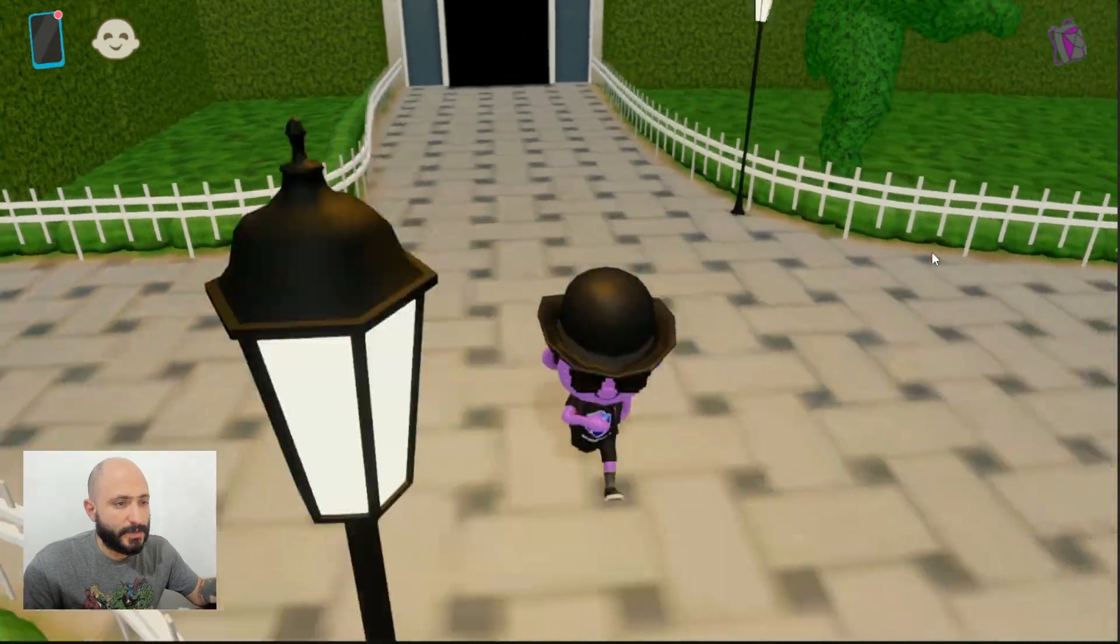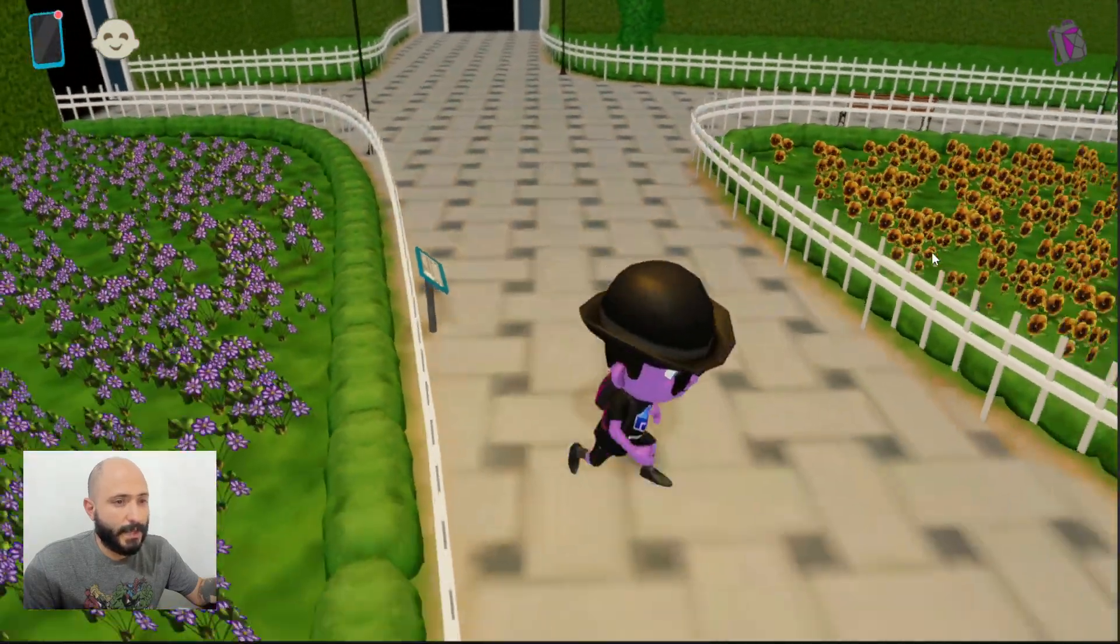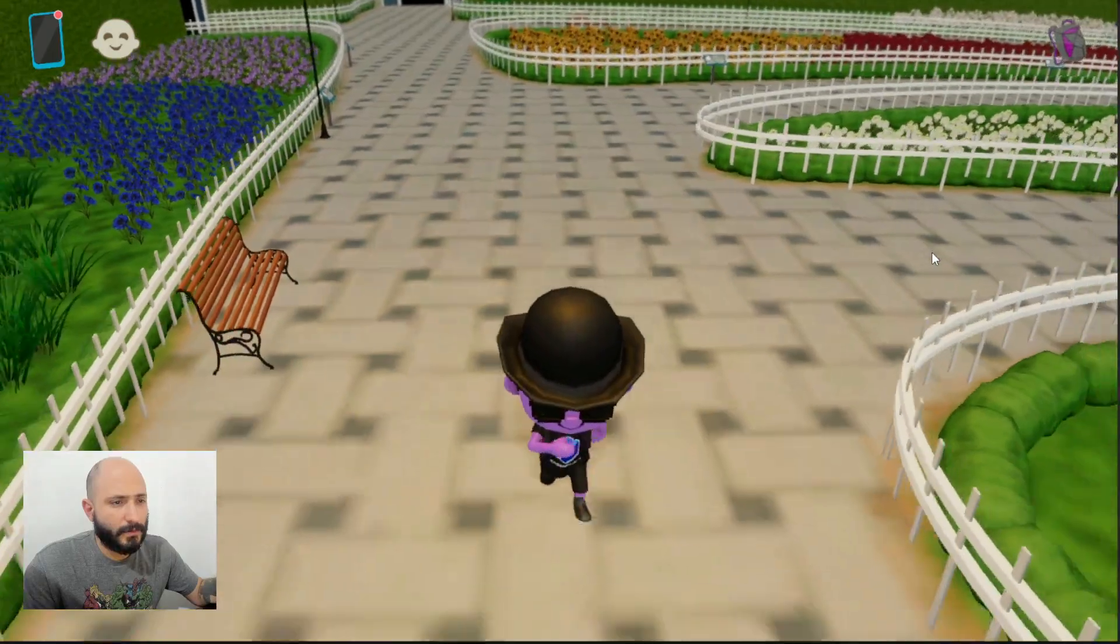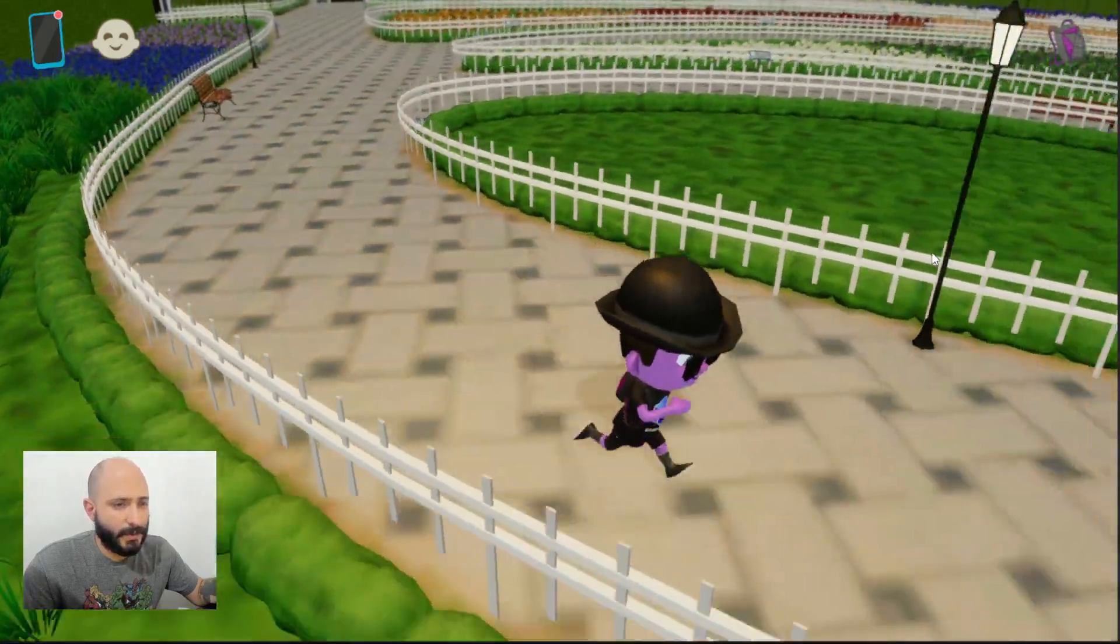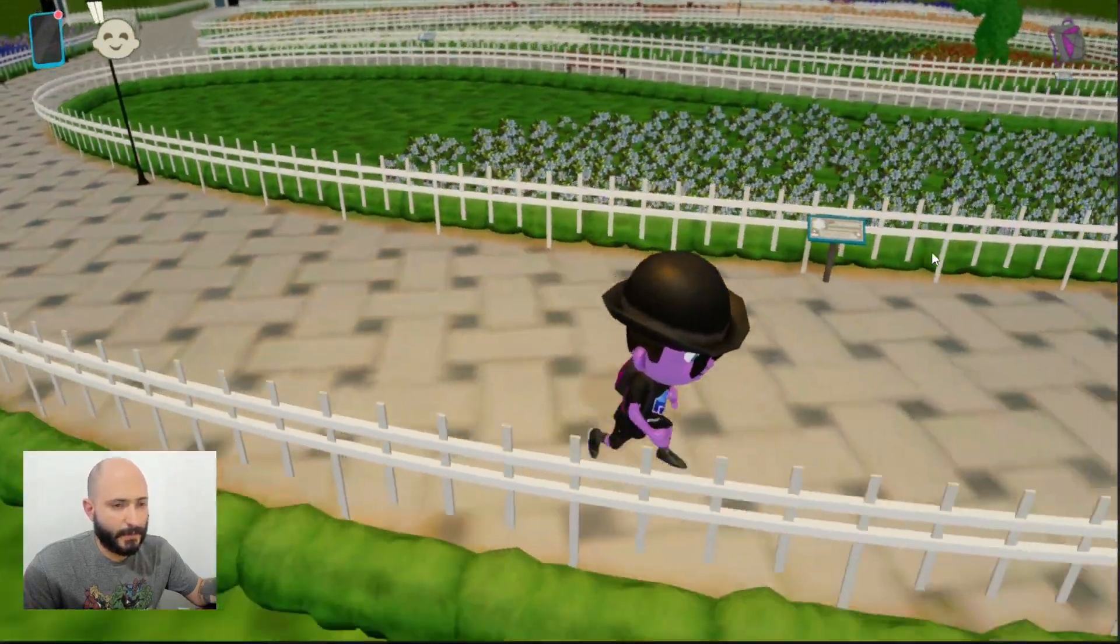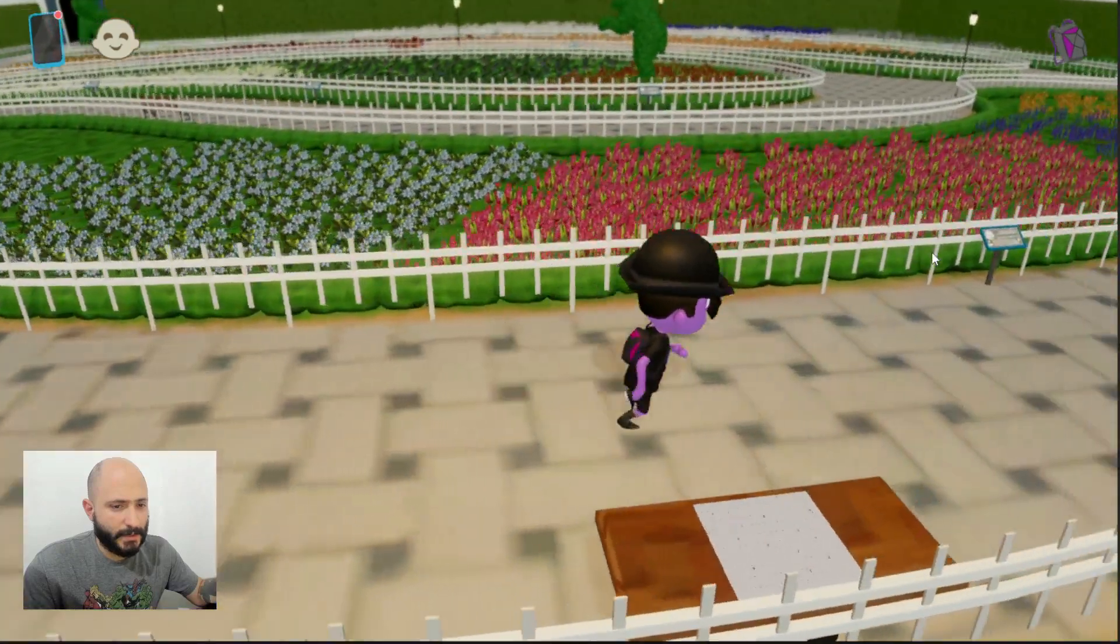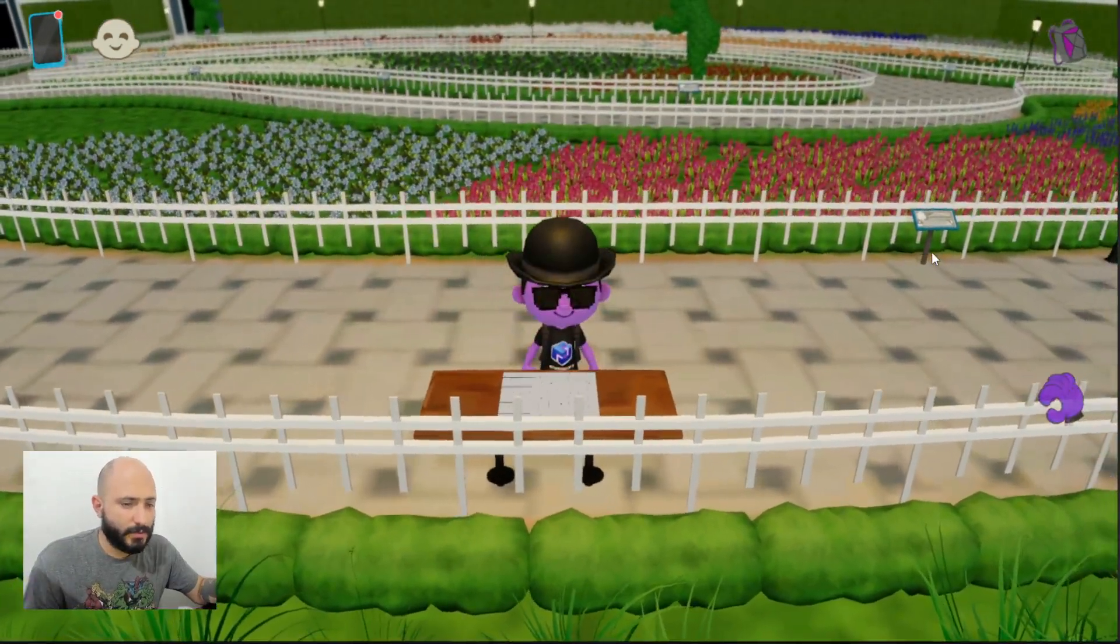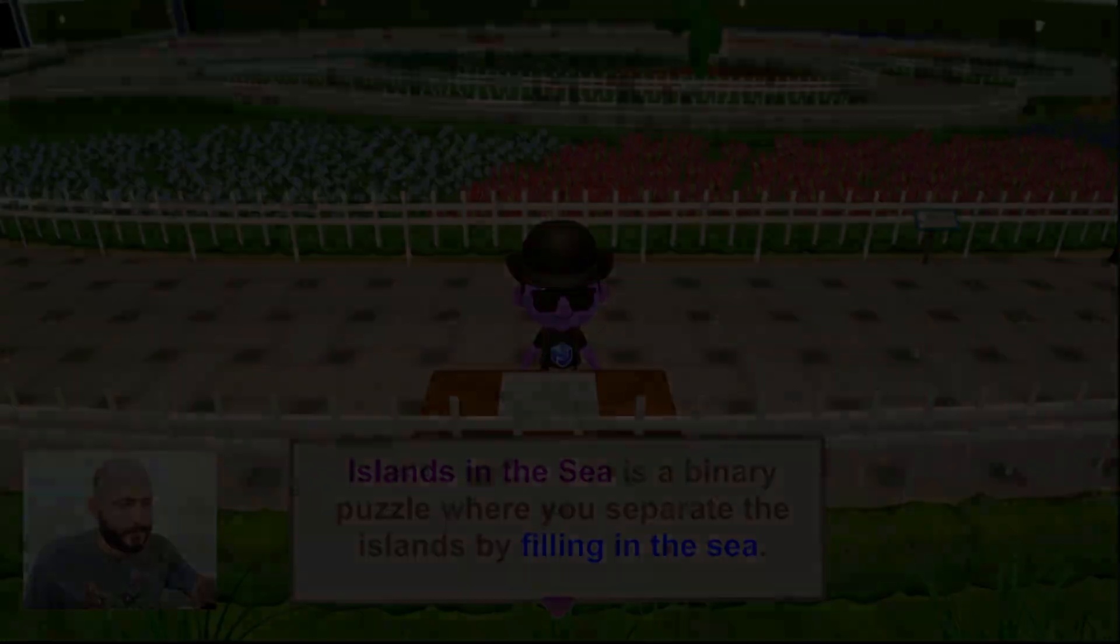Once we are here, we just need to go all the way down and as usual we're going to look for a table with the game that's already set up on there. So right here we will find it and then as usual we simply interact with it.